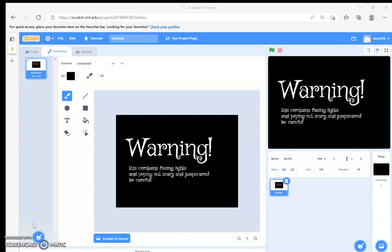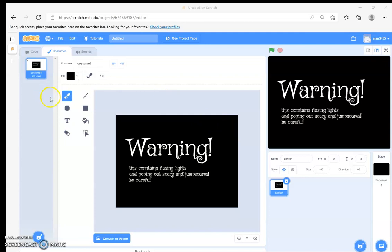Hello guys, today I'm going to show you how to make your own bandy game. So here's a warning — you can always pause the video to do this.